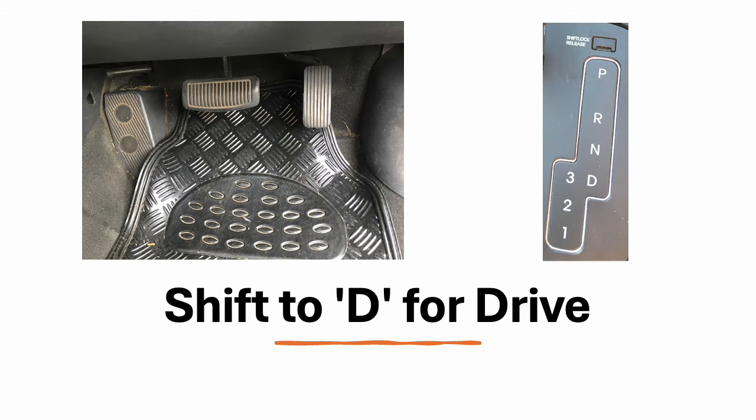While continuing to hold the brake pedal down, shift the gear selector from P, that's Park, into D for Drive. It's important to ensure your foot is on the brake to prevent the car from moving unexpectedly.